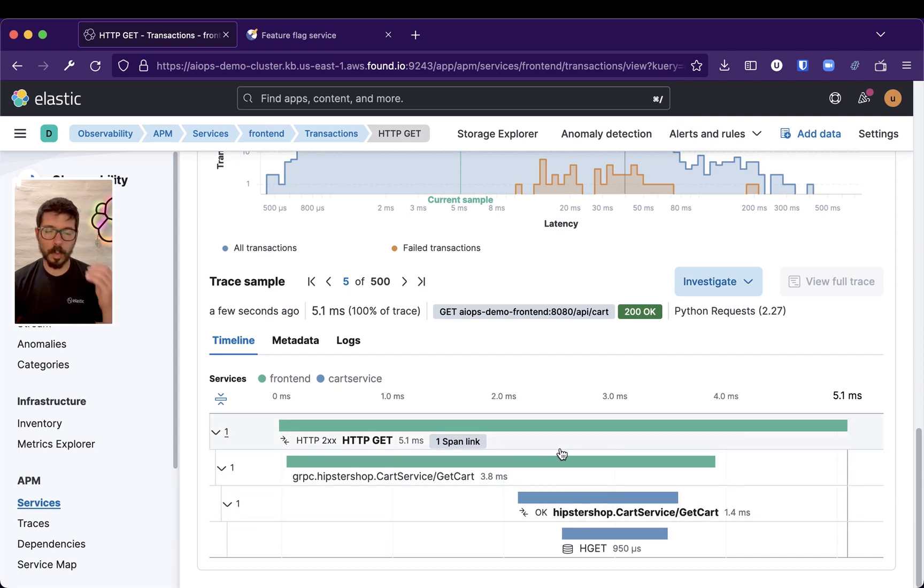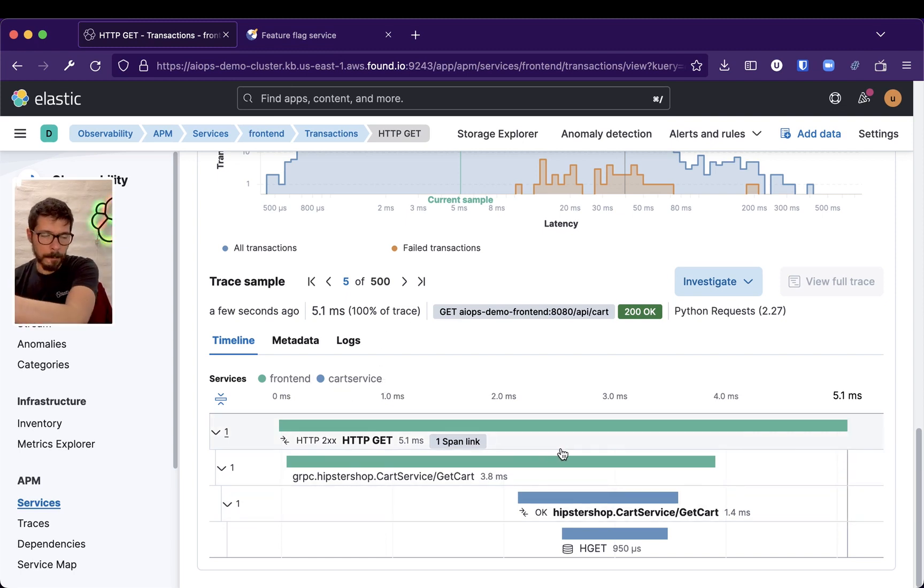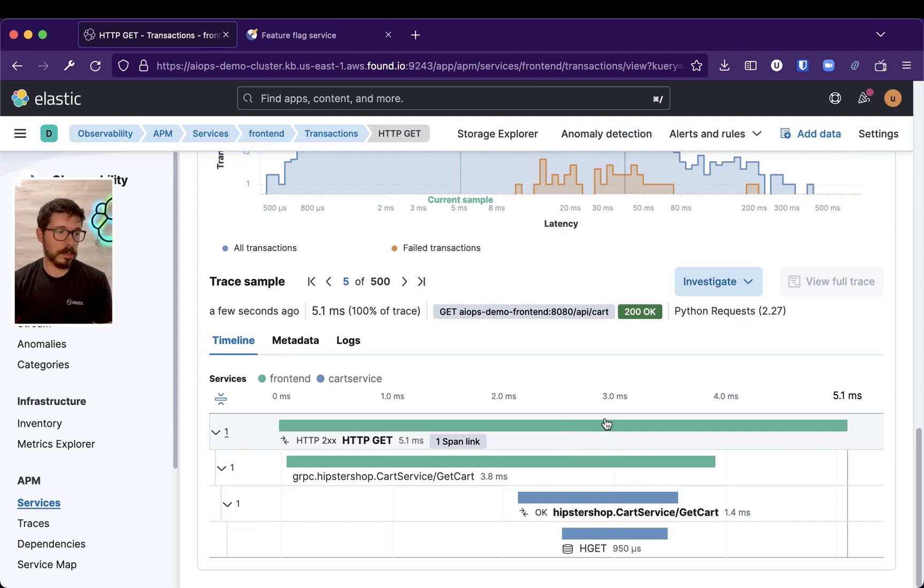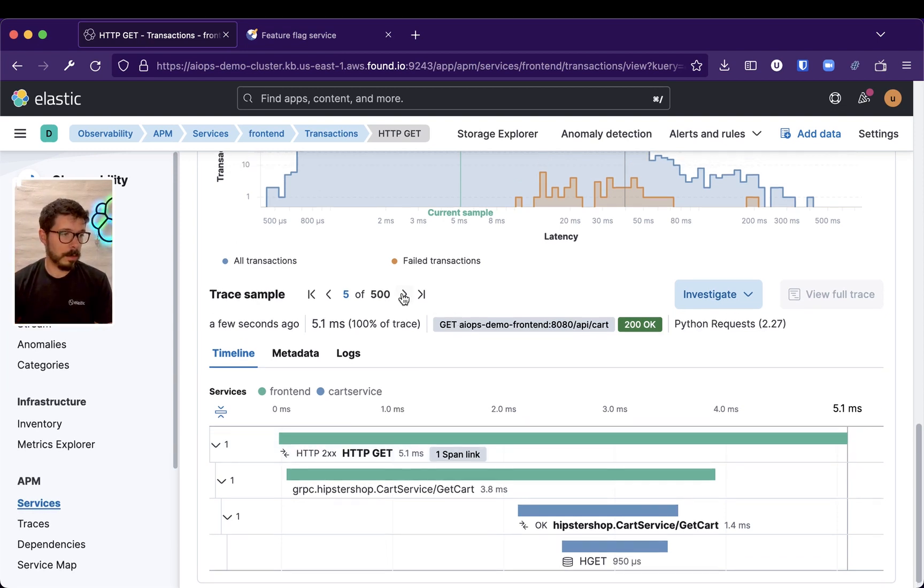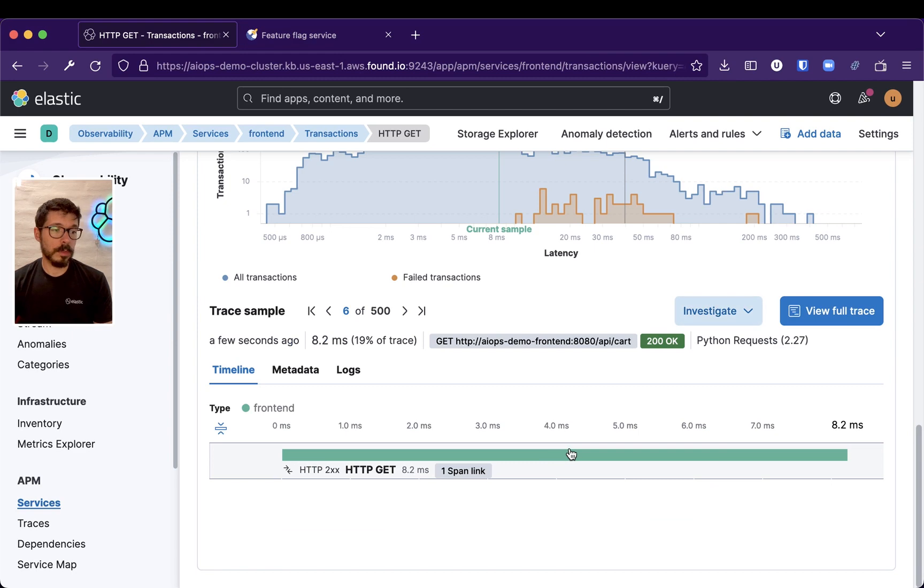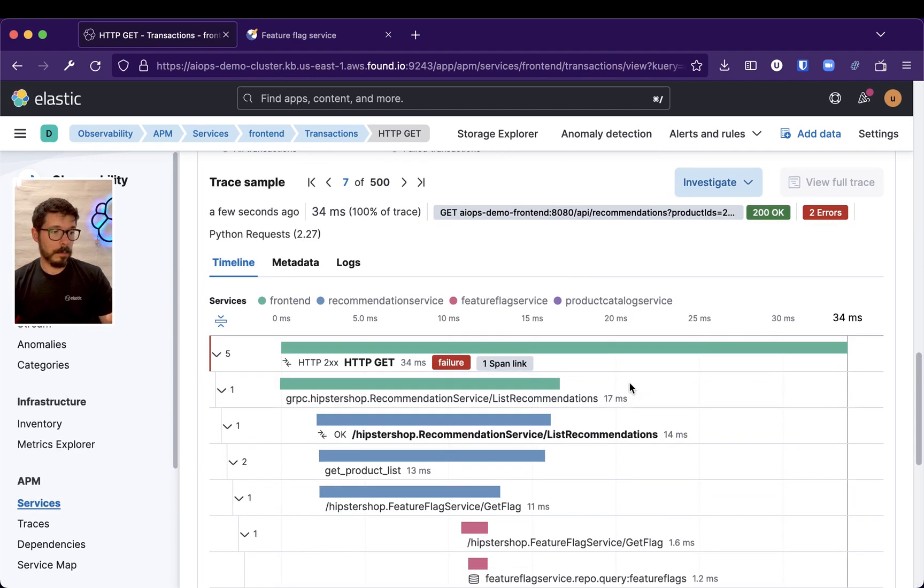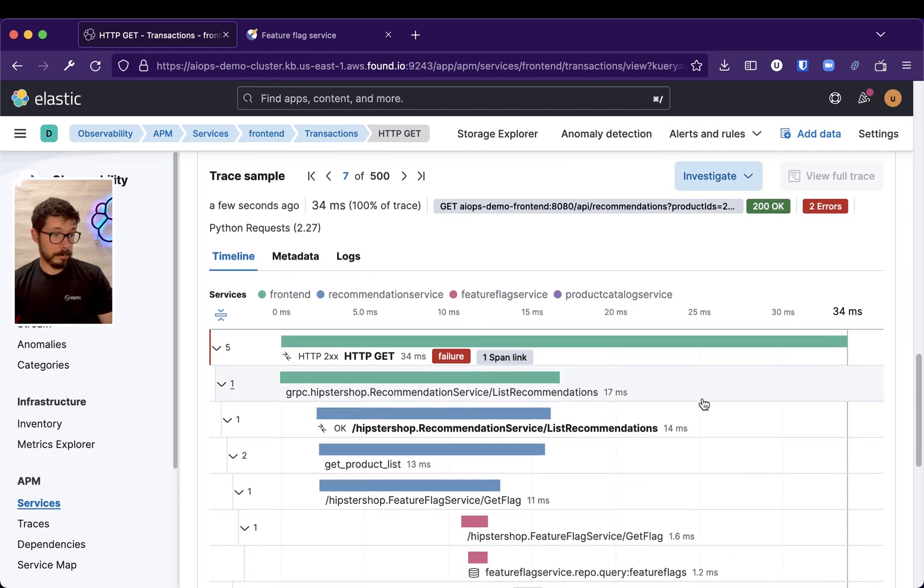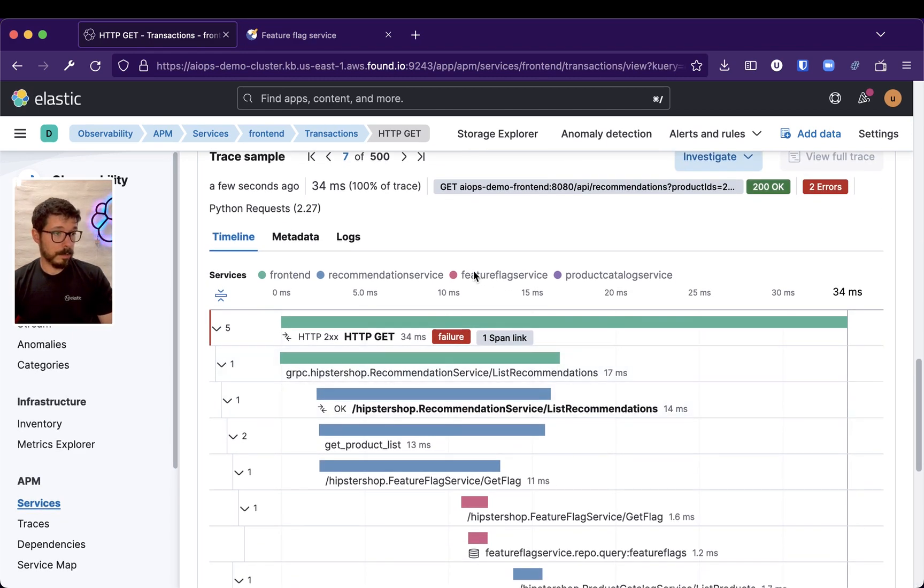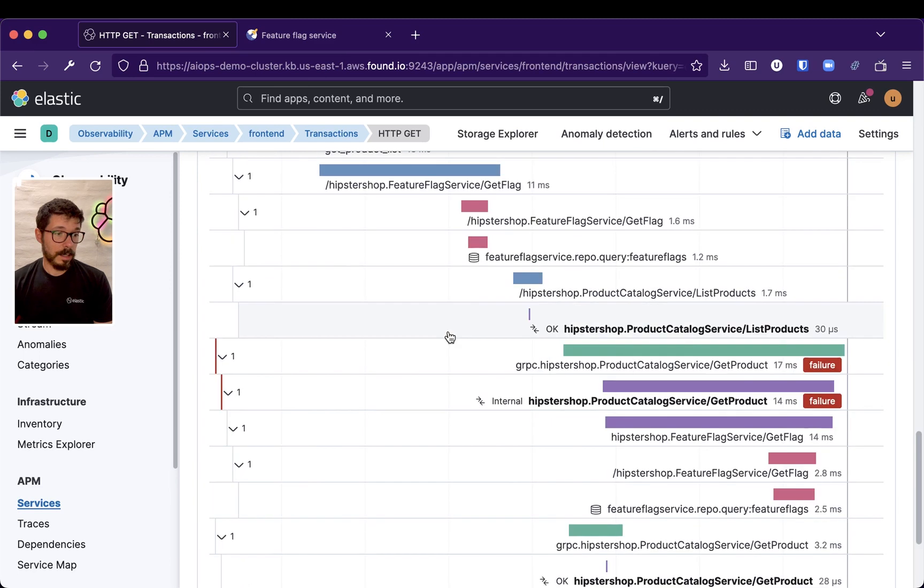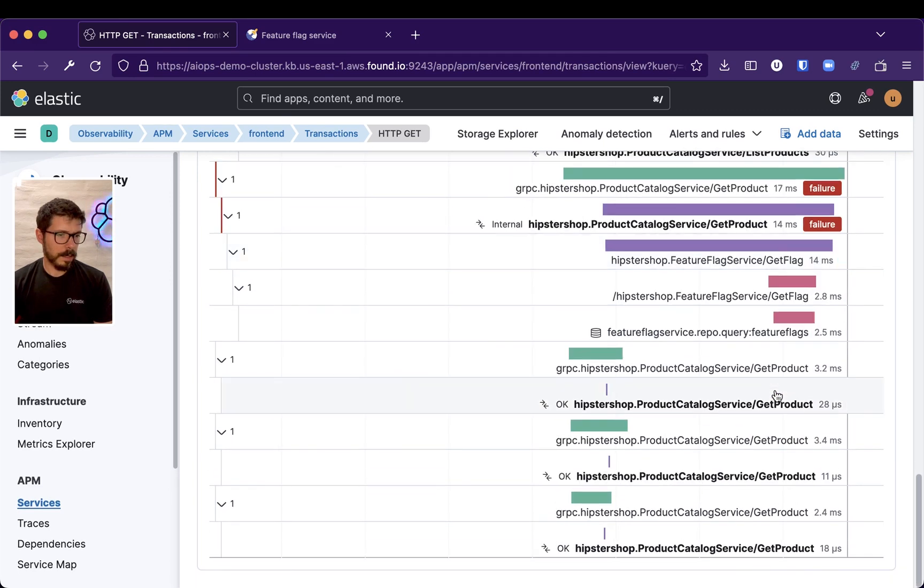That's one interaction that is passing through several of those microservices. And then, you will see, hopefully, Feature Flags Service. So, this front-end is accusing a failure in there.